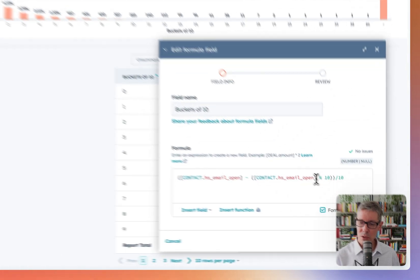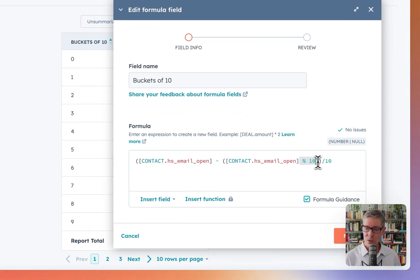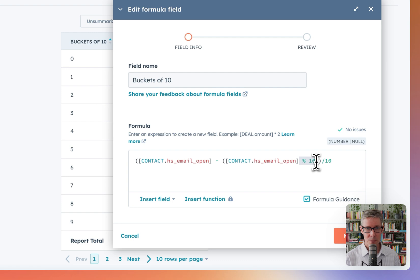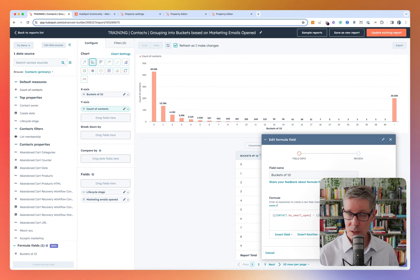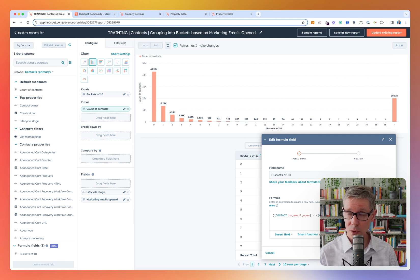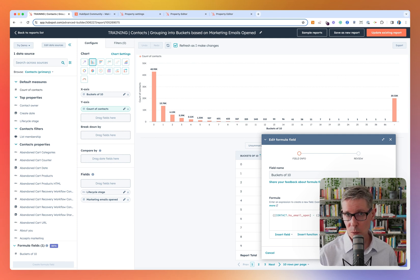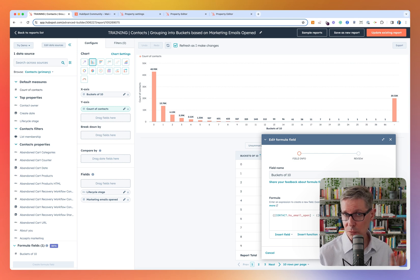The trick is just to use the mod operator. I'm going to talk about what the mod operator is — you might want to tune out at this point if you're not interested. But the mod operator gives you the remainder if you divide by something.